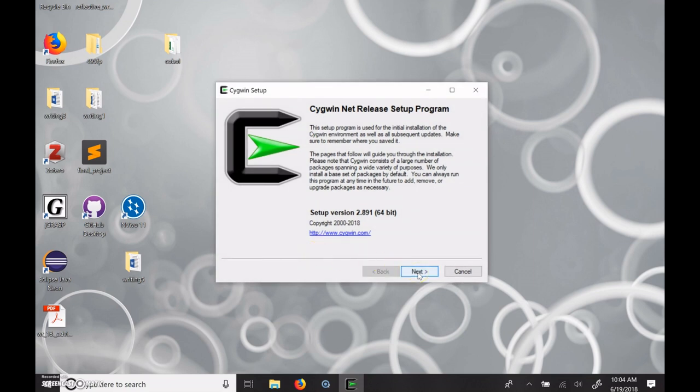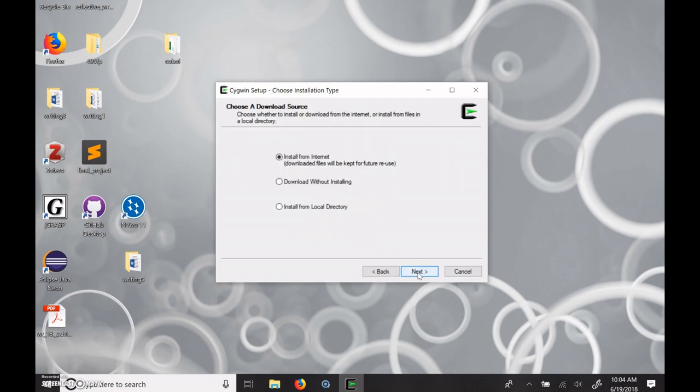And you're probably going to have to say yes. We can allow these people to install things on our computer. So there's a couple of places where you're going to have to add a few packages to this. But to begin with, you just say next.